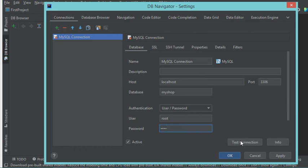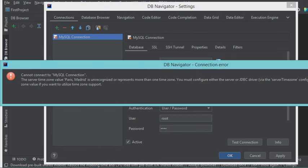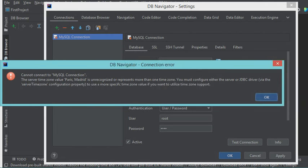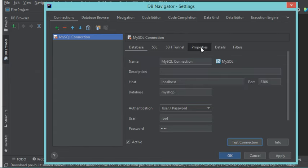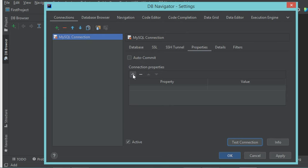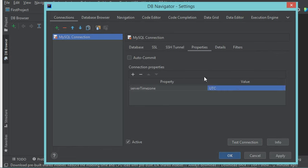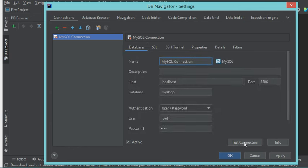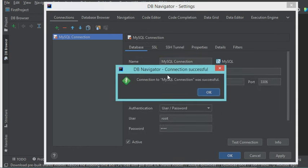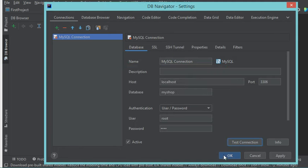Now let's test this connection — but we get an error. To fix this error, we have to create a new property called 'server time zone'. Let's close this message and go to Properties, where we create the new property with a value of UTC. Let's hit Enter and go back to the database tab. Here let's test the connection again, and this time the connection is successful. Let's close this box and click OK.